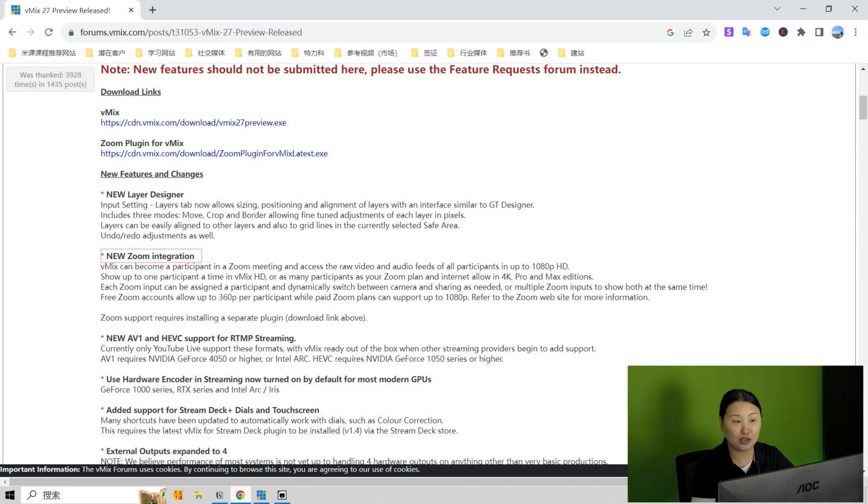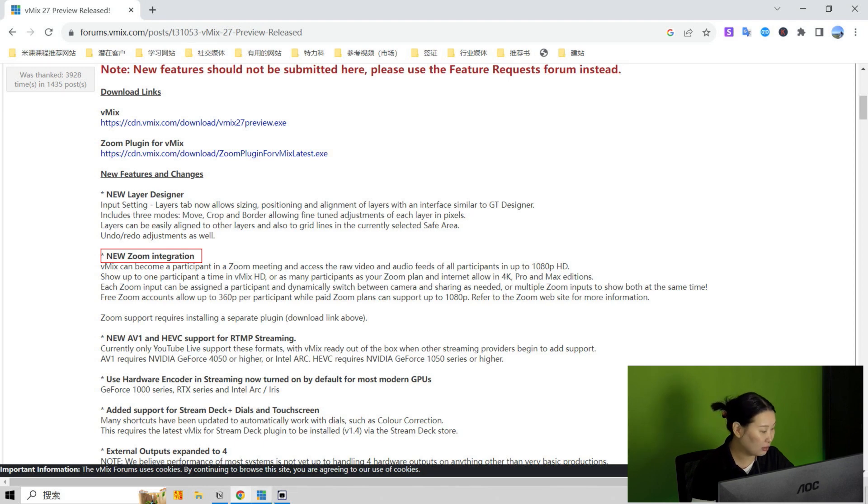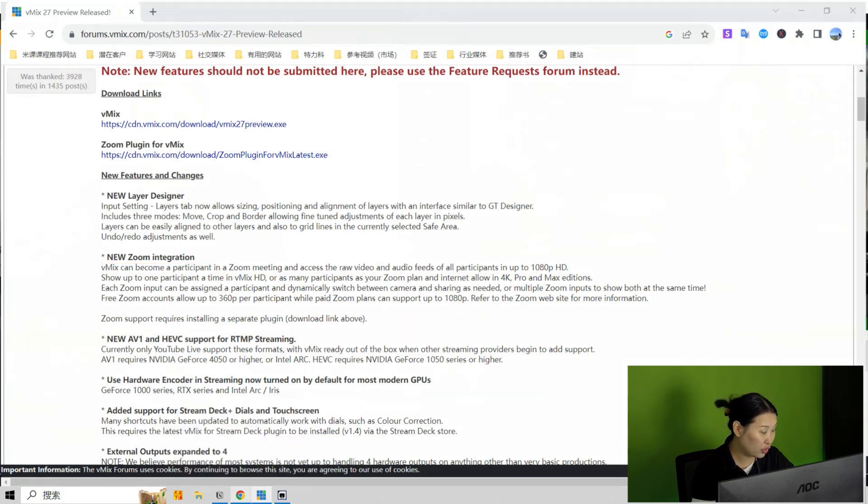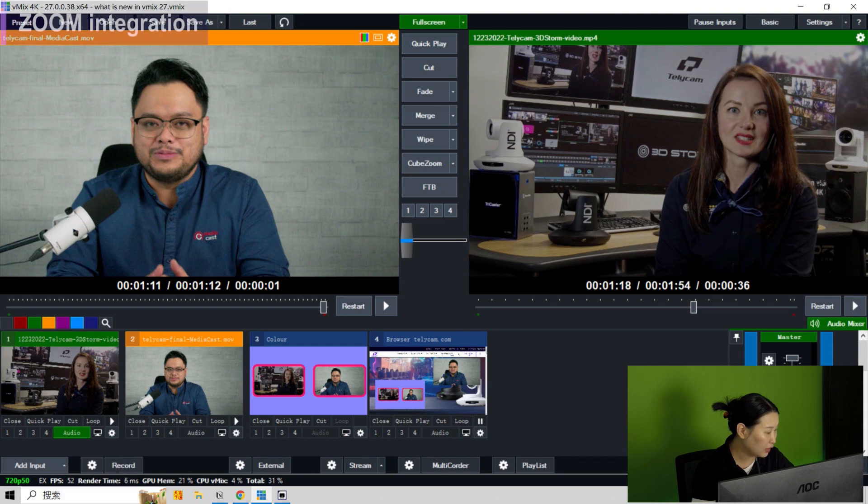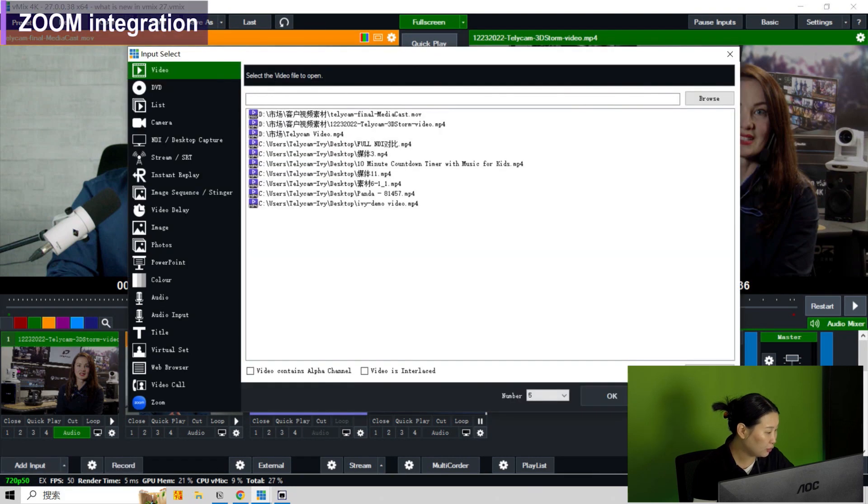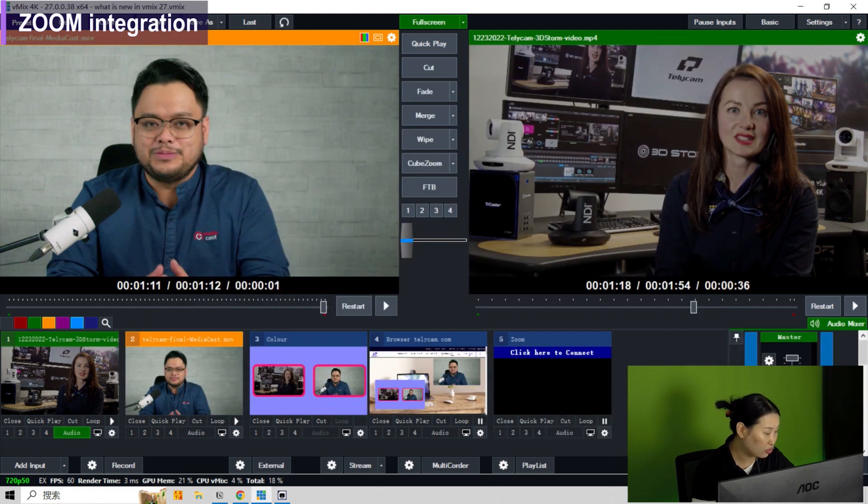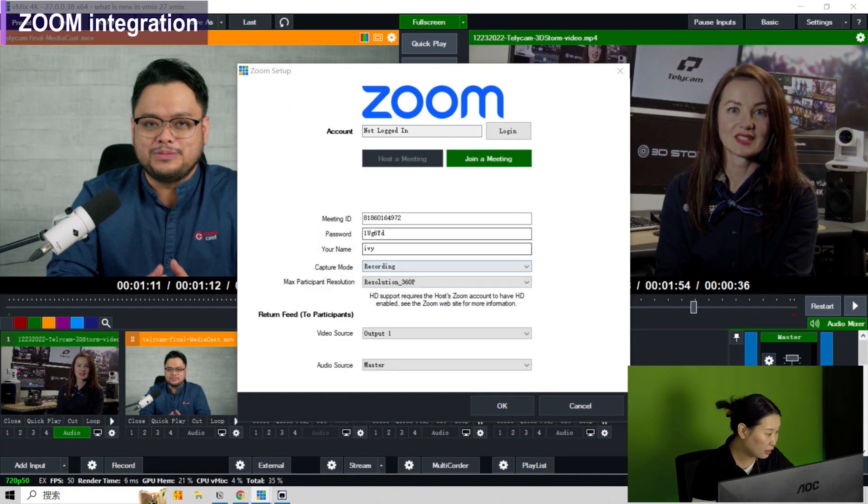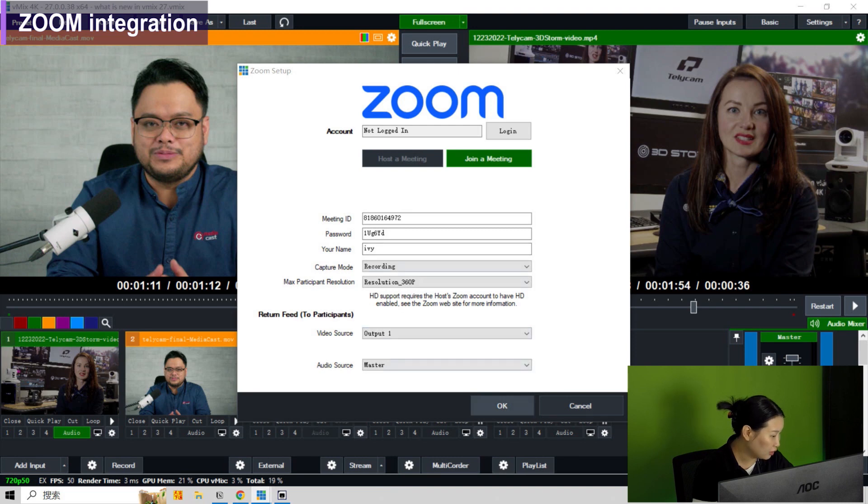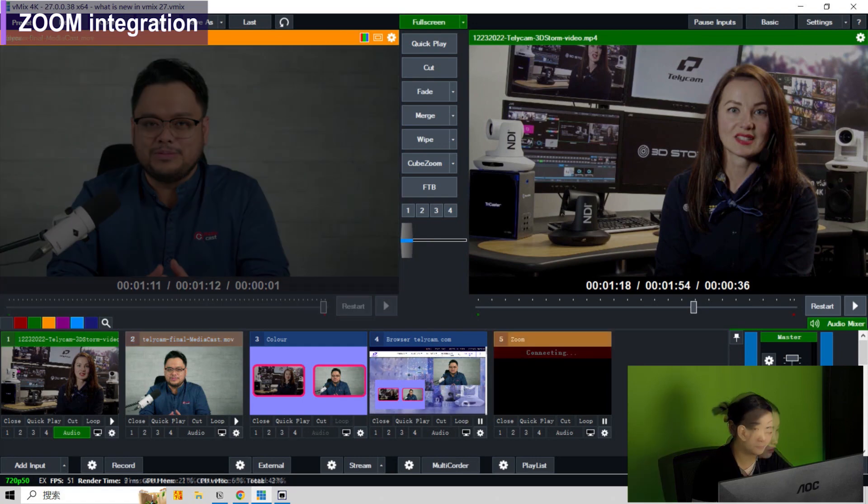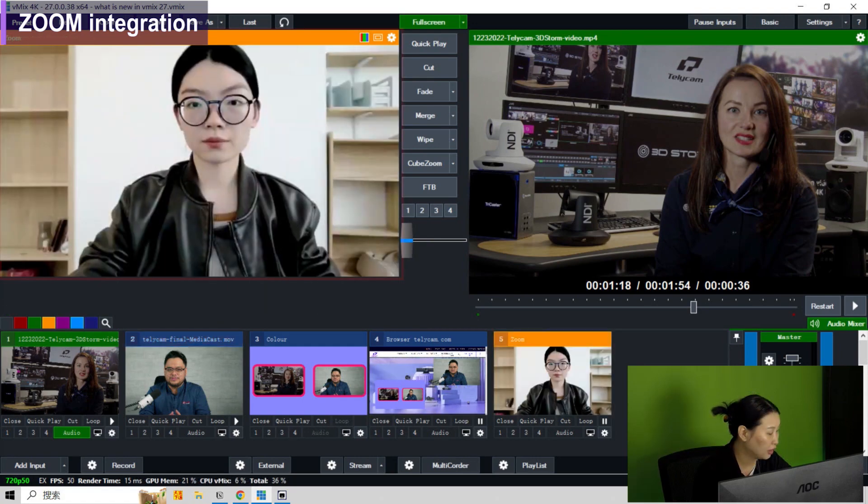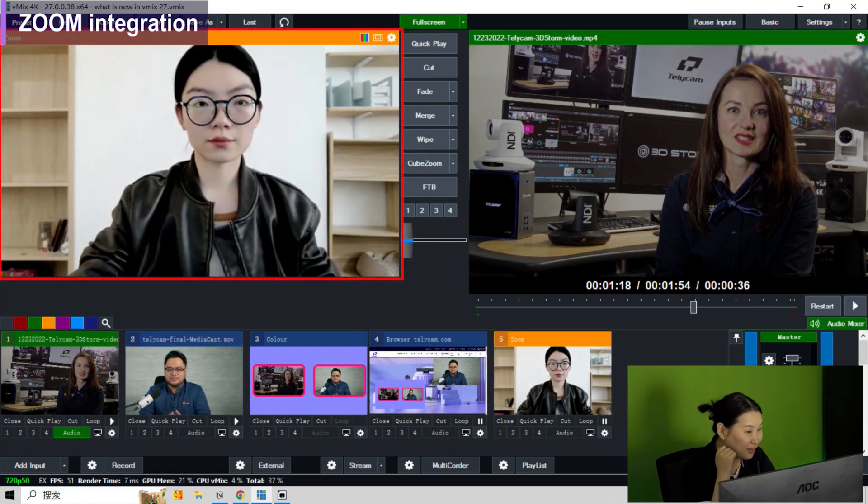And the next new feature is the Zoom integration as you can see here. Now I'm going to use the beta version of the vMix 27. And when you click add input, you can see there's a Zoom logo at the bottom of the list. And click OK, you can join a Zoom meeting. Now let's connect. I think this is the meeting I set up with my colleague Zoe, and I'm going to click OK and see whether we can connect. Okay, so now you can see Zoe is here.